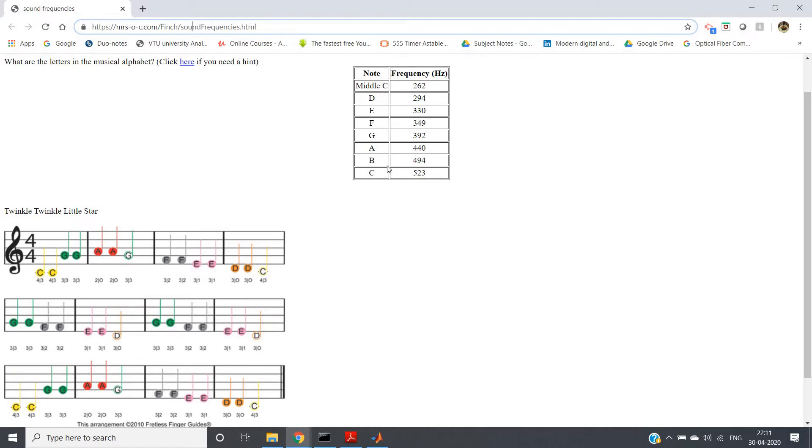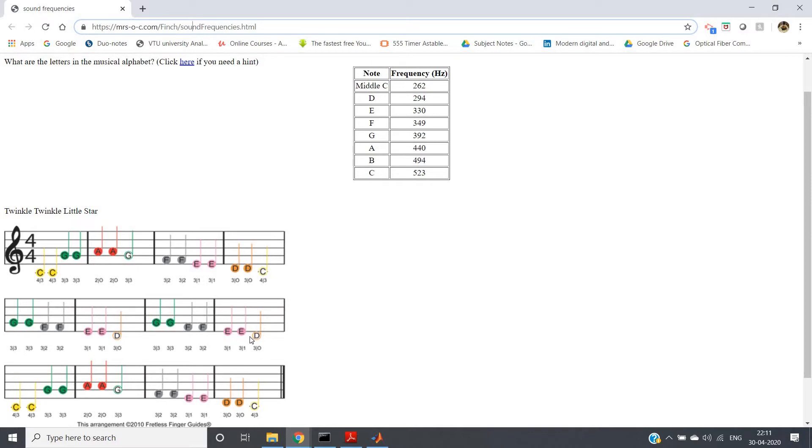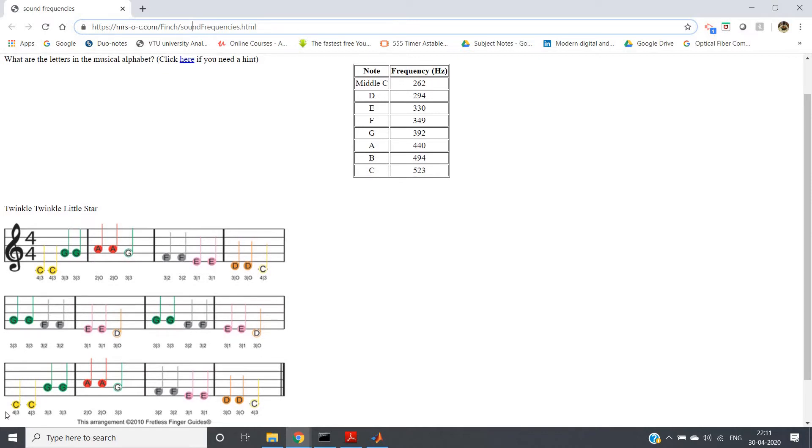For F and so on. And here the frequency components are also given, like C C G G A A G, F F E E D D C, and then G G F F E E D, G G F F E E D, and then again C C G G A A G.